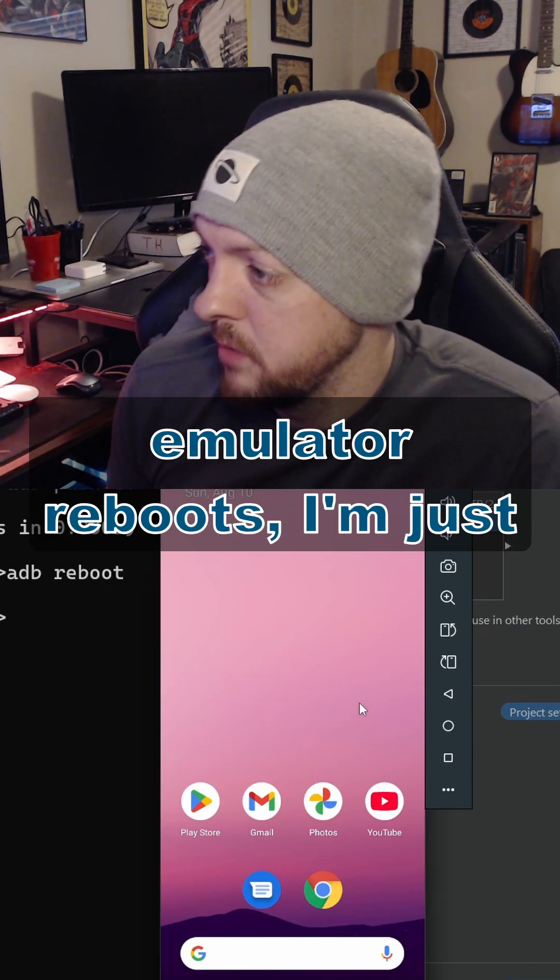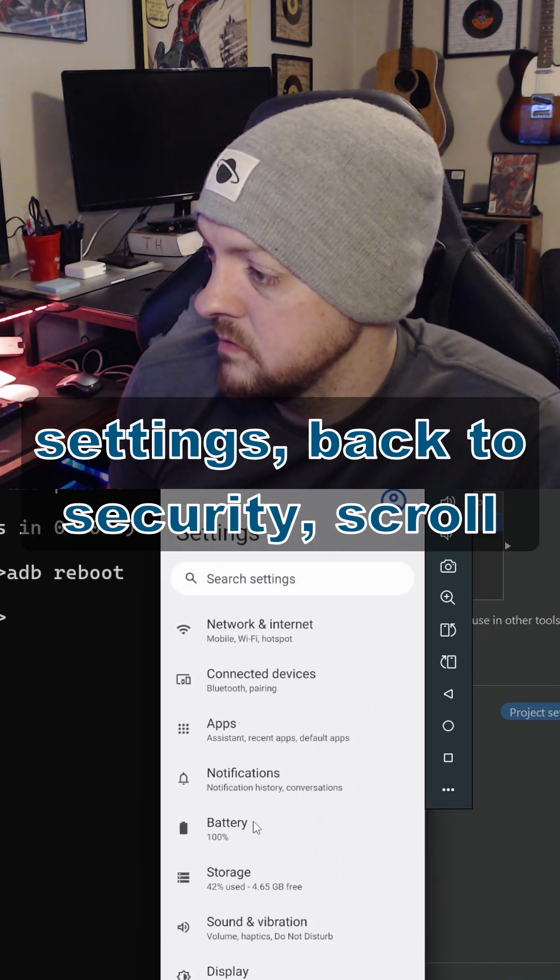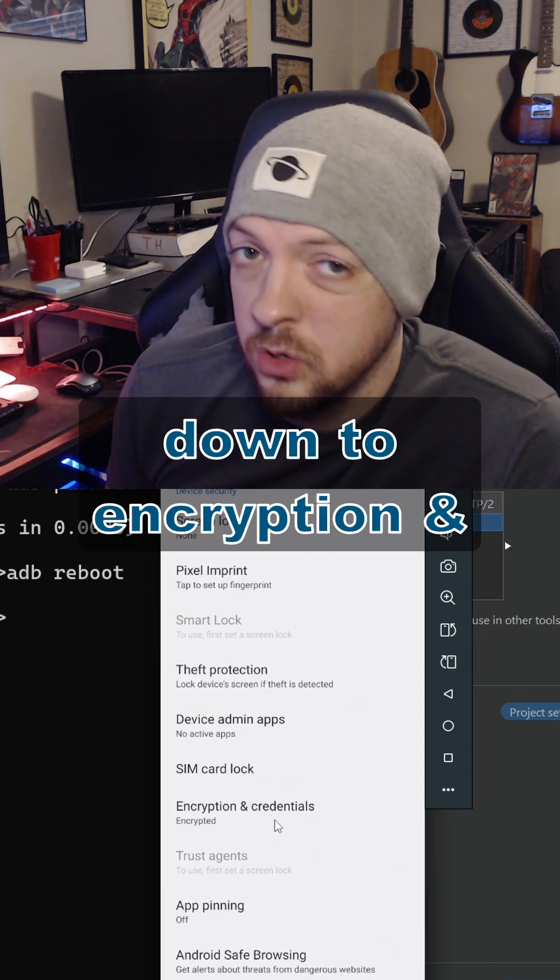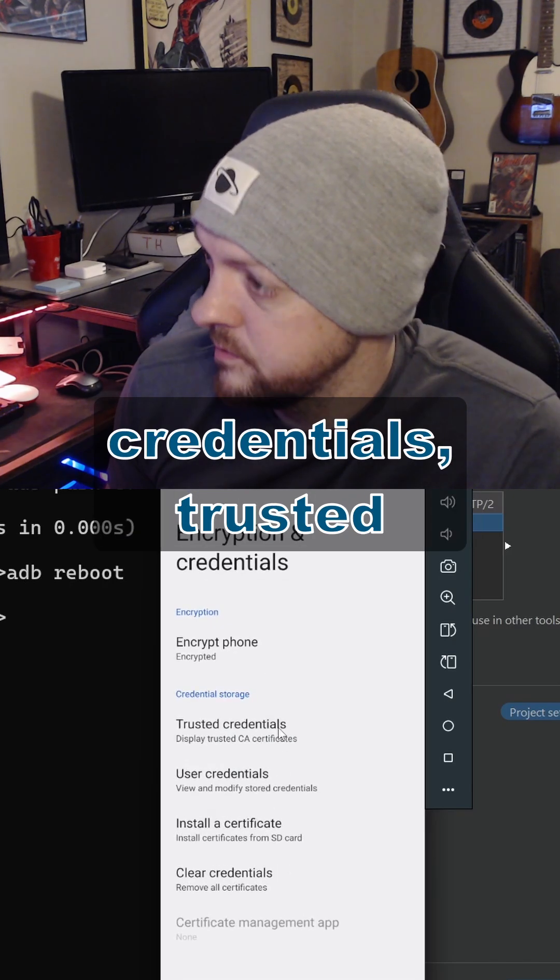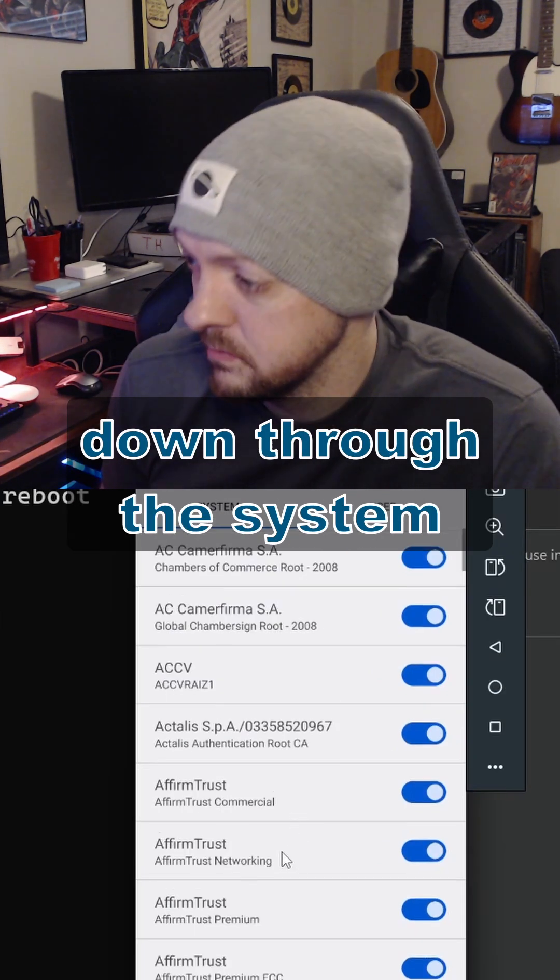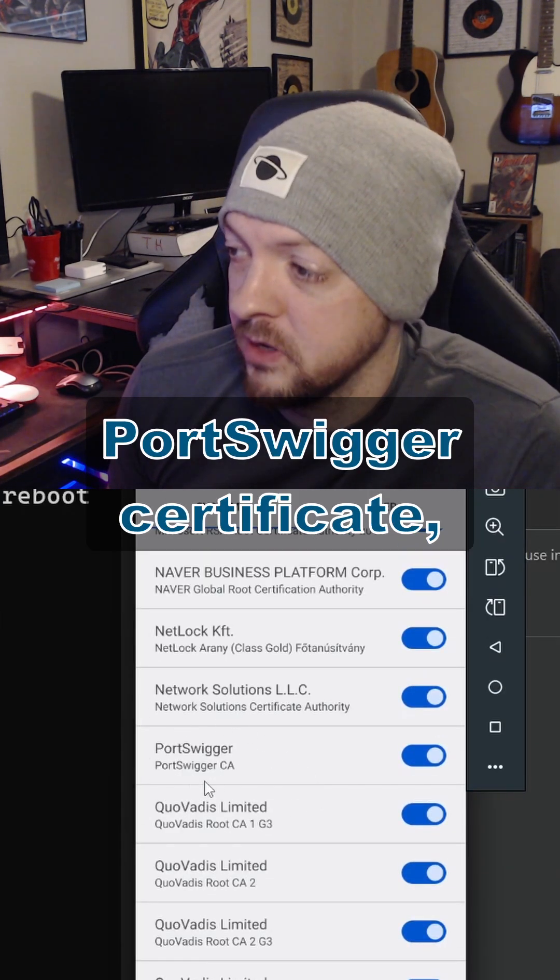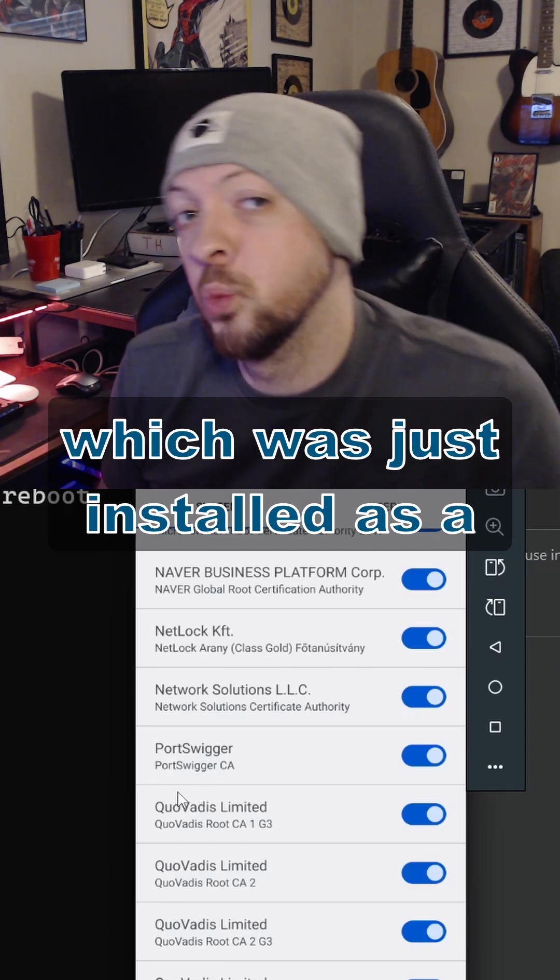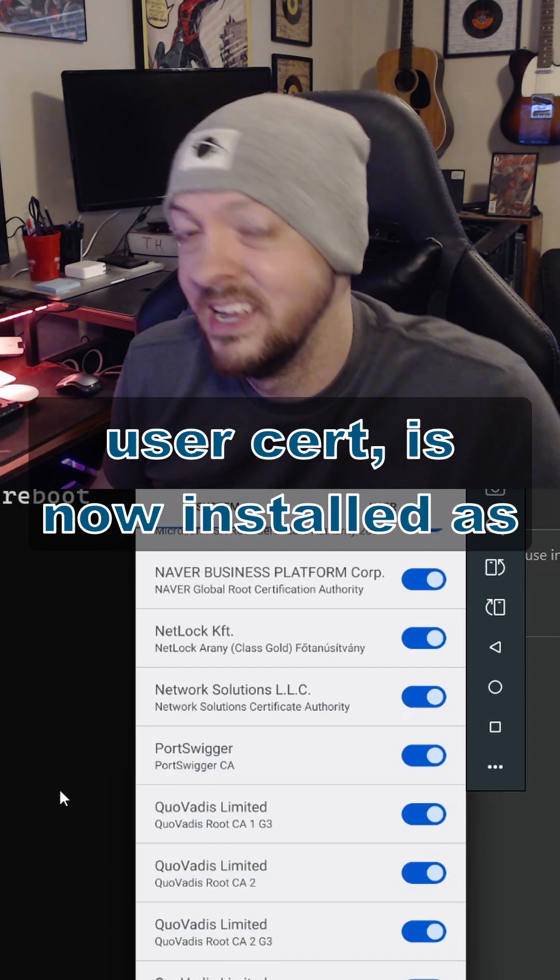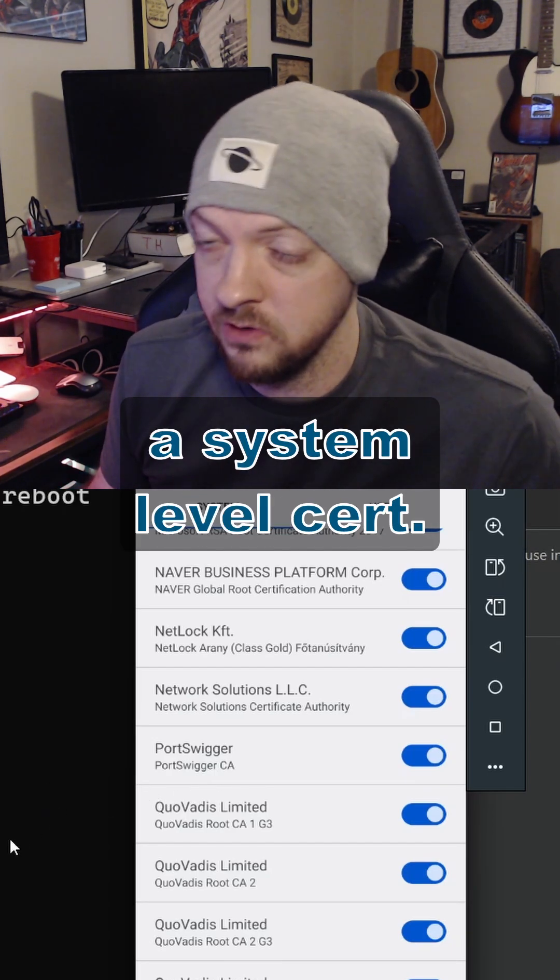After the emulator reboots, I'm just going to go back to the Settings, back to Security, scroll down to Encryption and Credentials, Trusted Credentials, and now if we scroll down through the System Certificates, now we see that PortSwigger certificate, which was just installed as a User Cert, it's now installed as a System-level Cert.